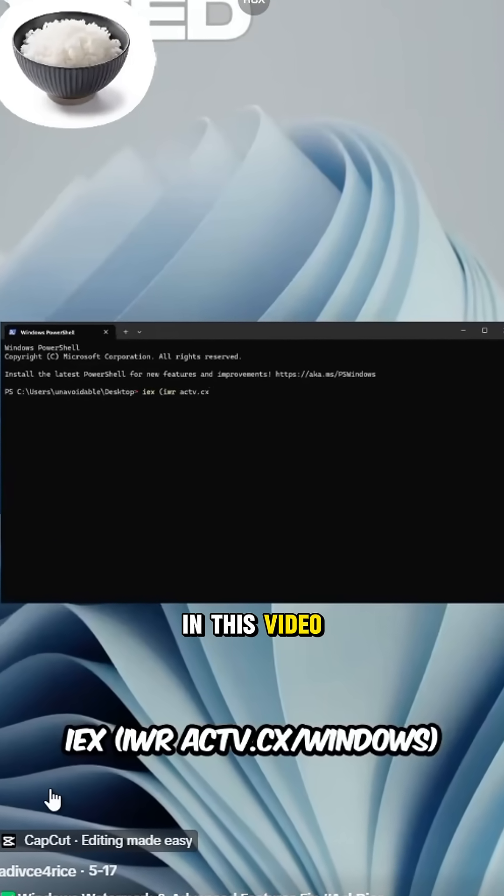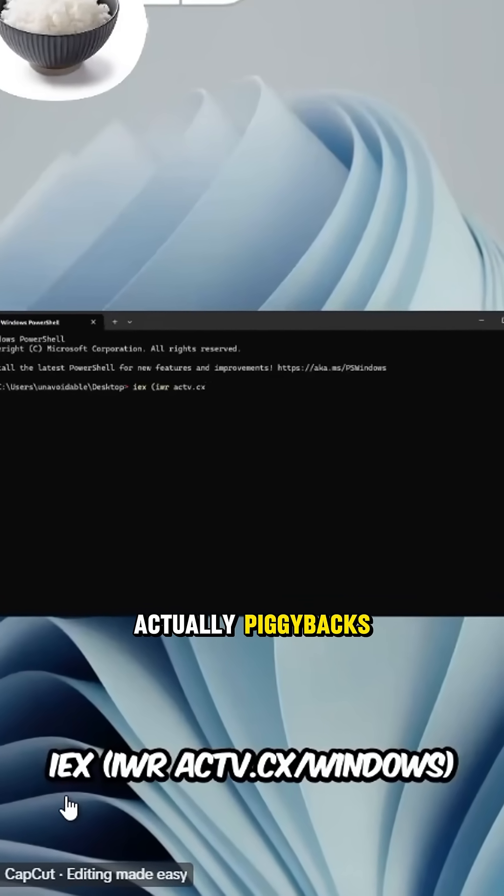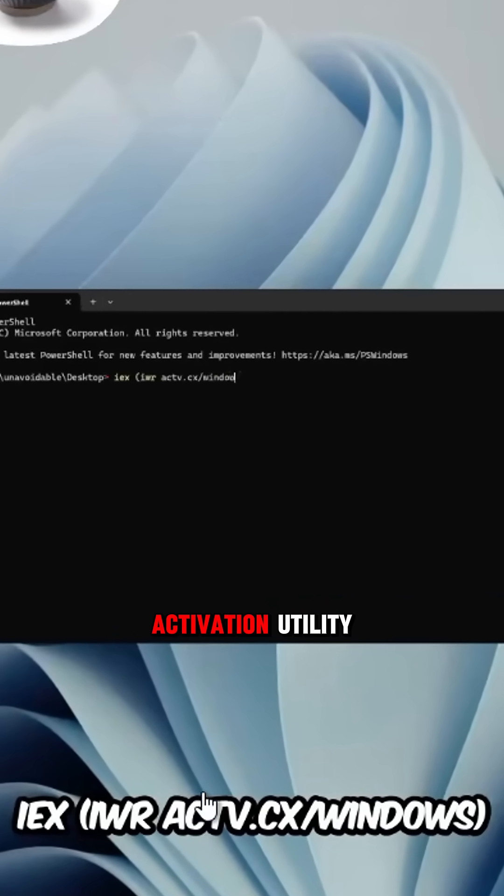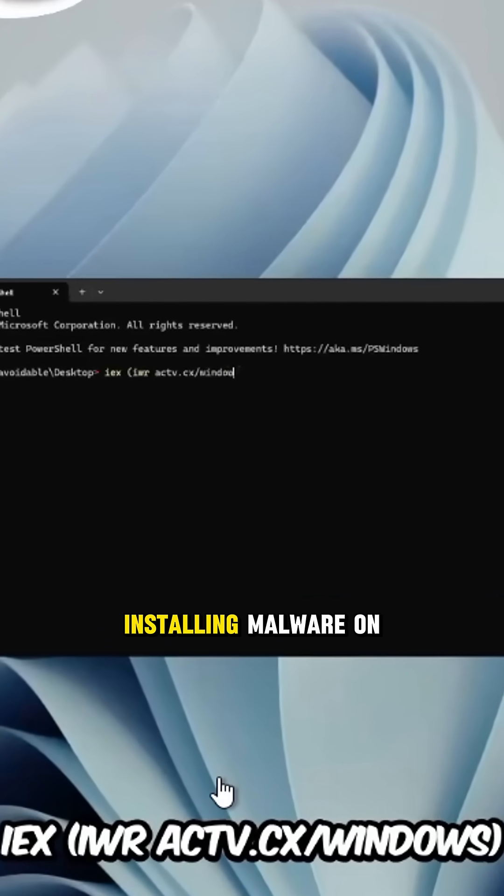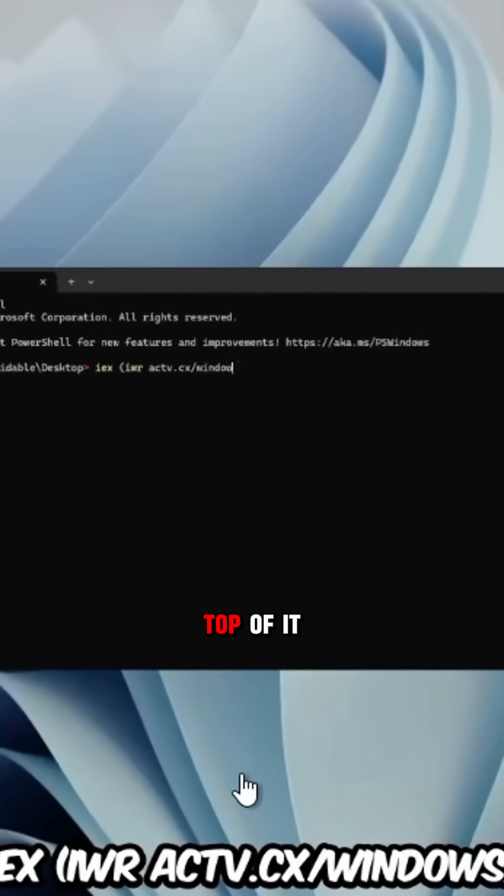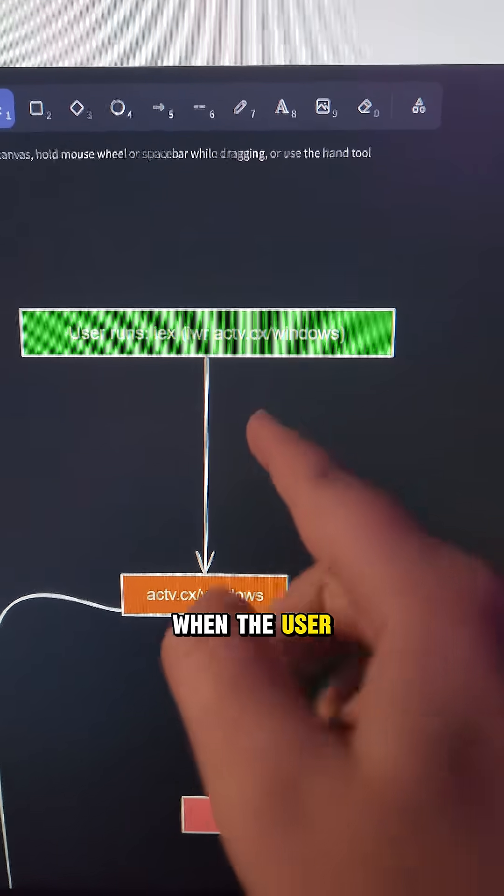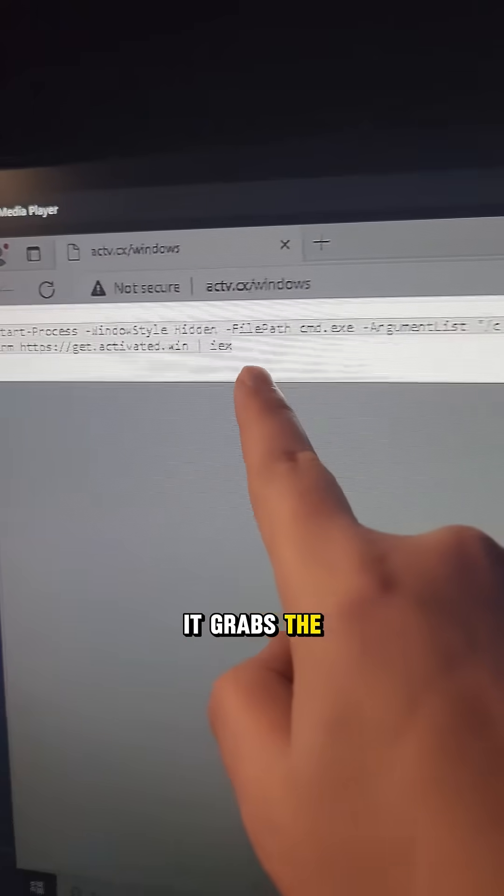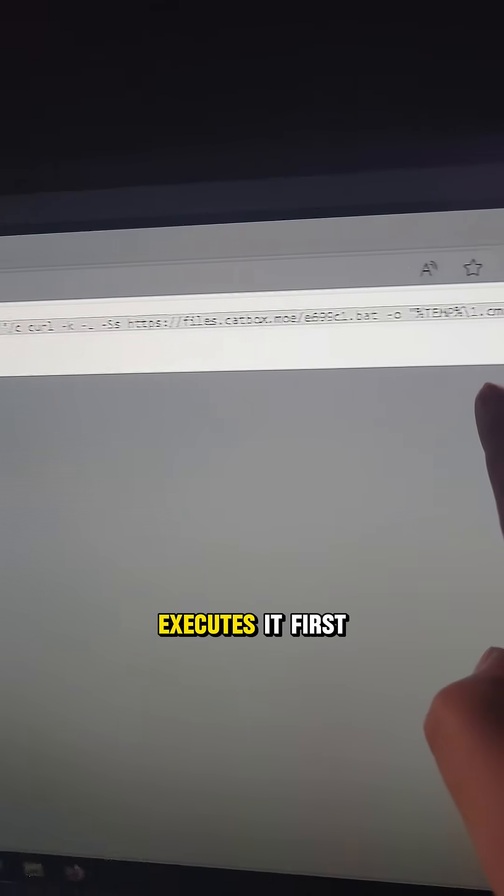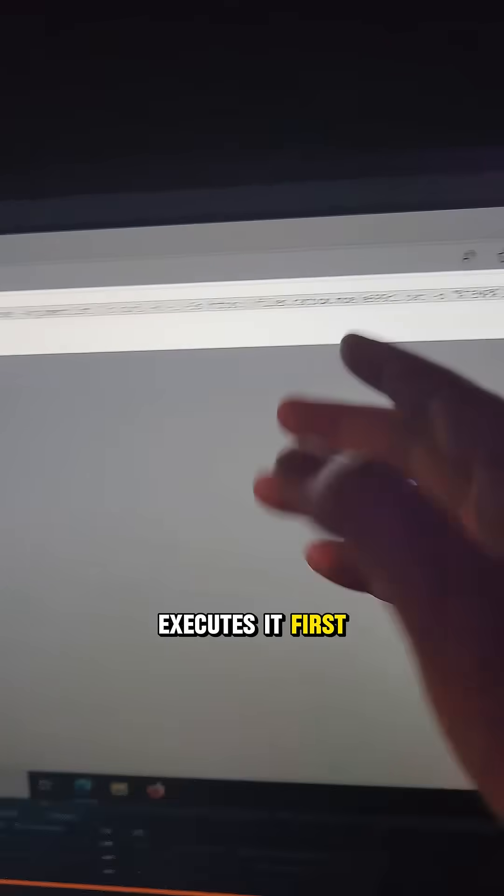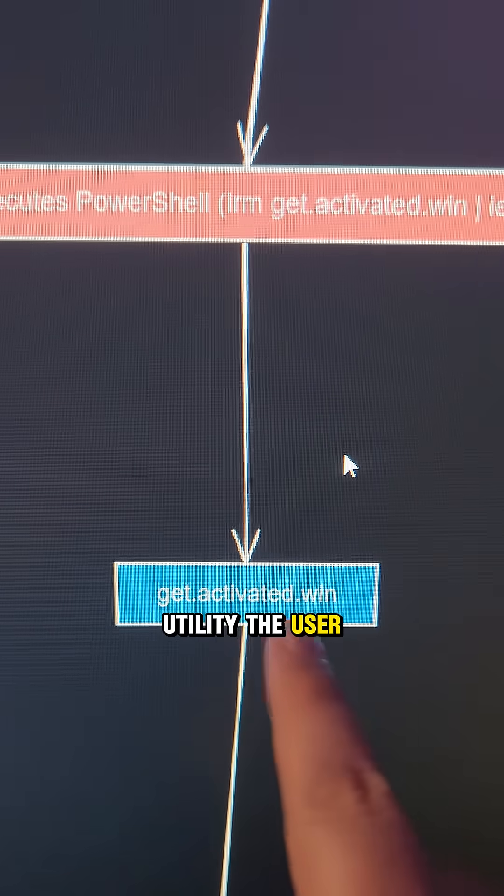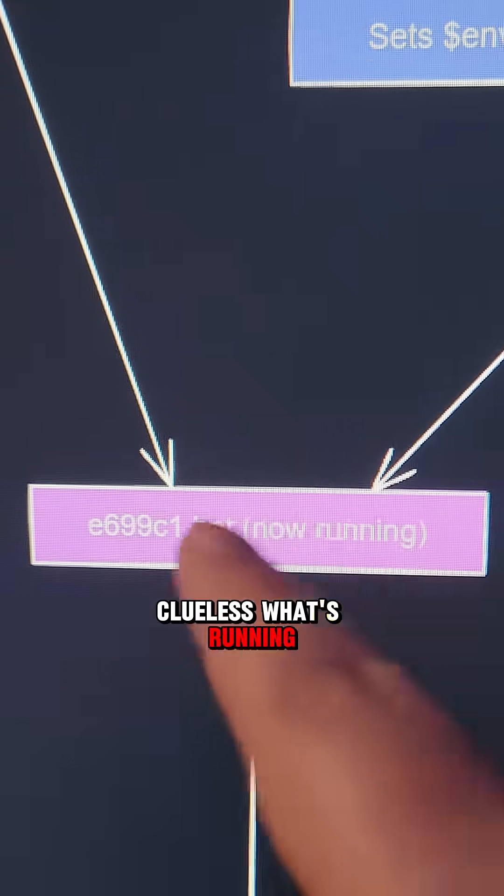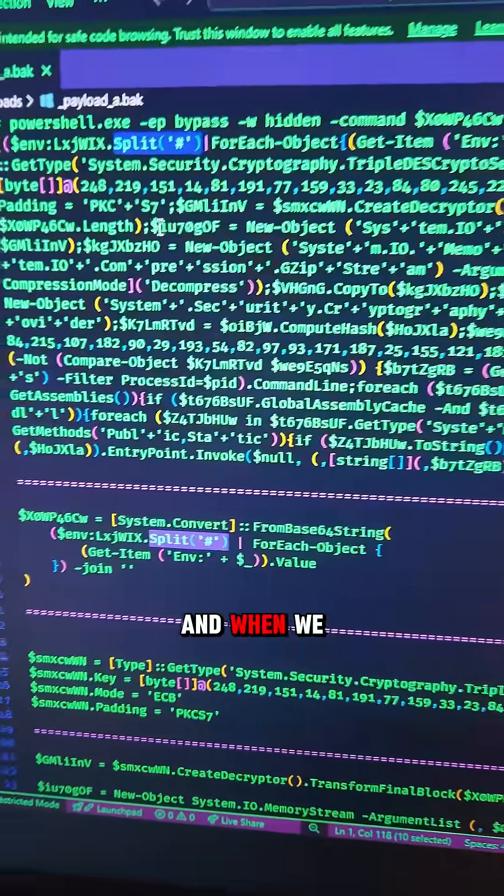The command in this video actually piggybacks a legitimate Windows activation utility, installing malware on top of it. When the user runs this command, it grabs the malicious payload and executes it first. Only then does it run the utility the user was expecting, with the user clueless what's running in the background.